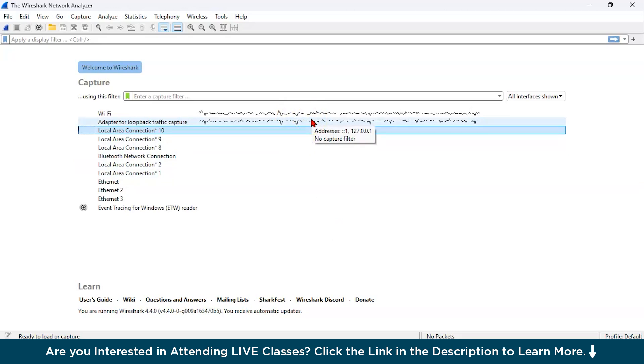Wireshark is available for multiple operating systems like Windows, Mac OS, Linux and many more. Now, there are certain scenarios where network security engineers use it. For network performance monitoring where you track and analyze the performance of network applications and services.